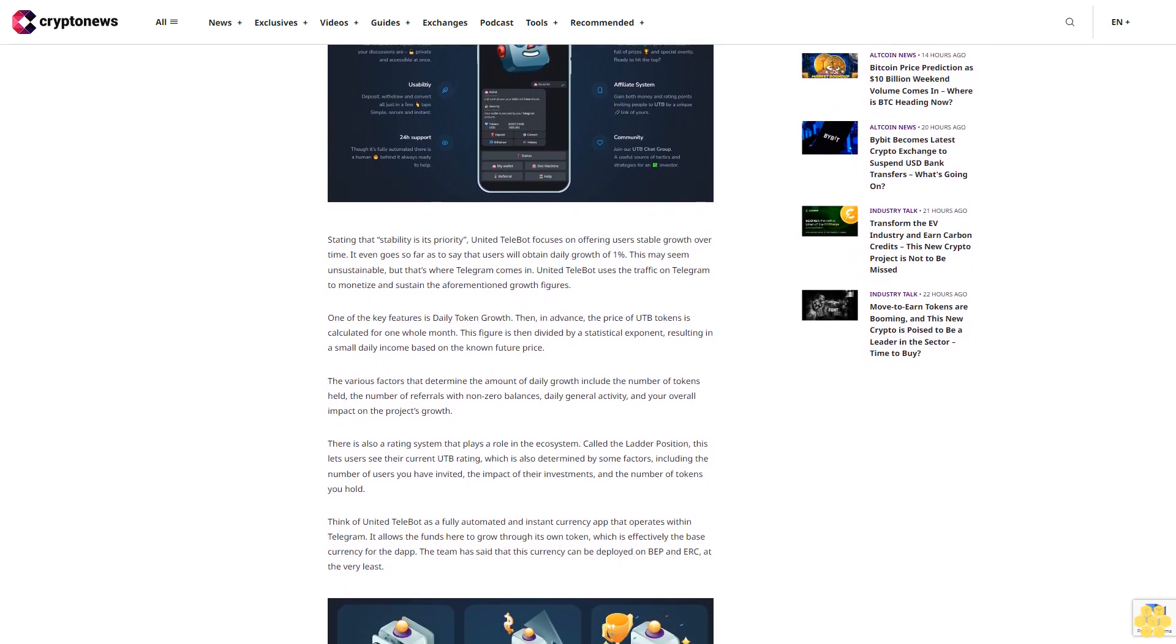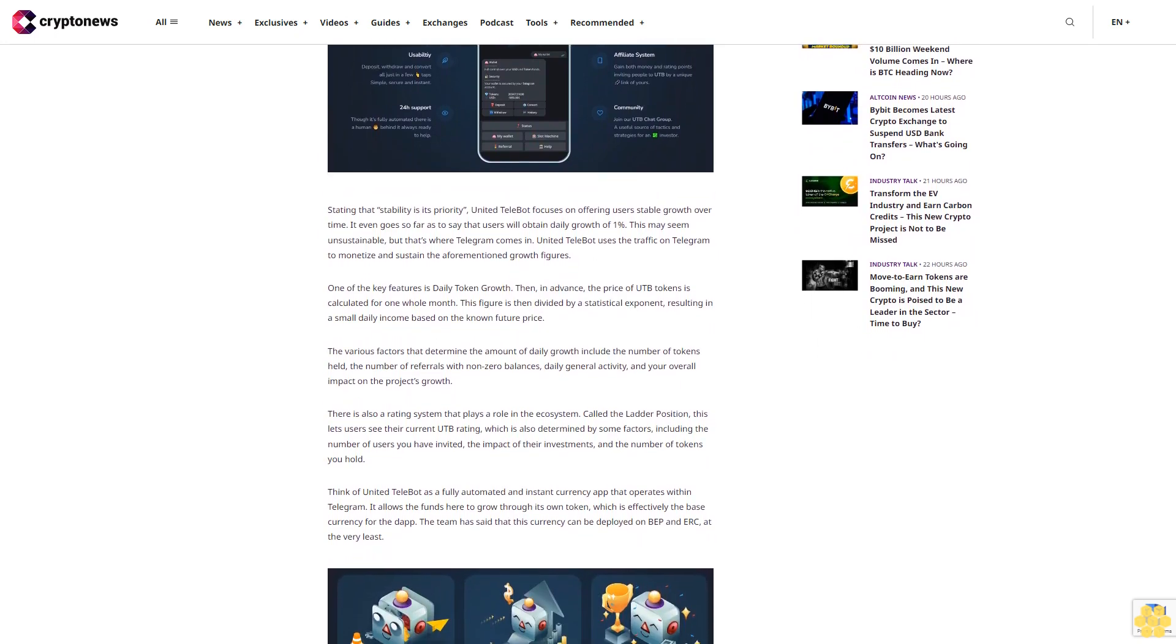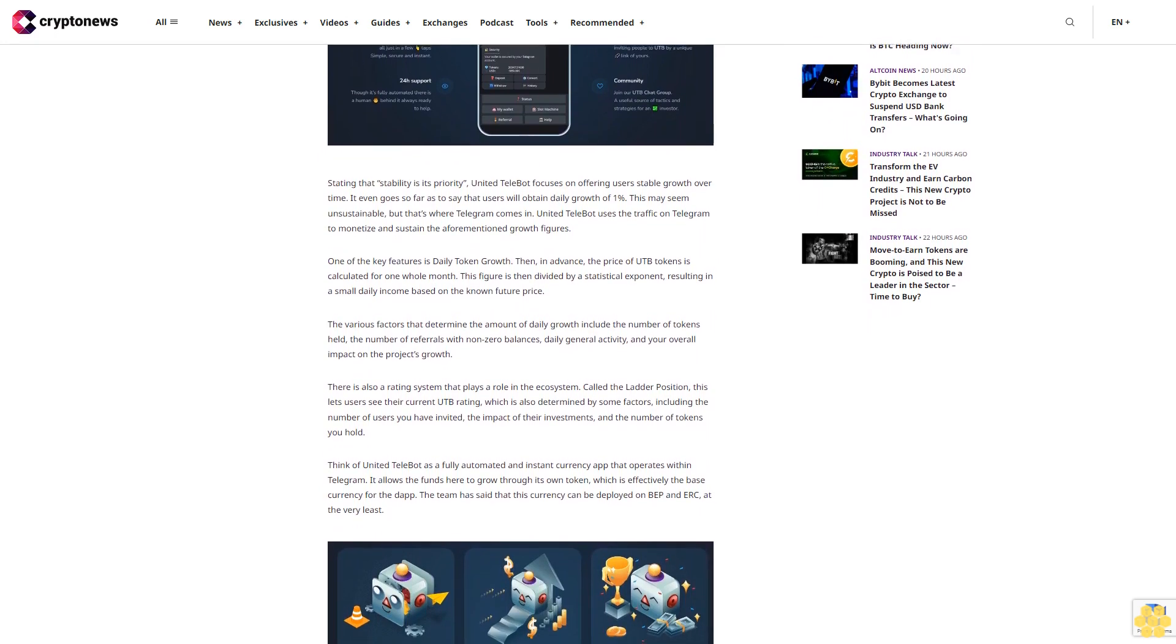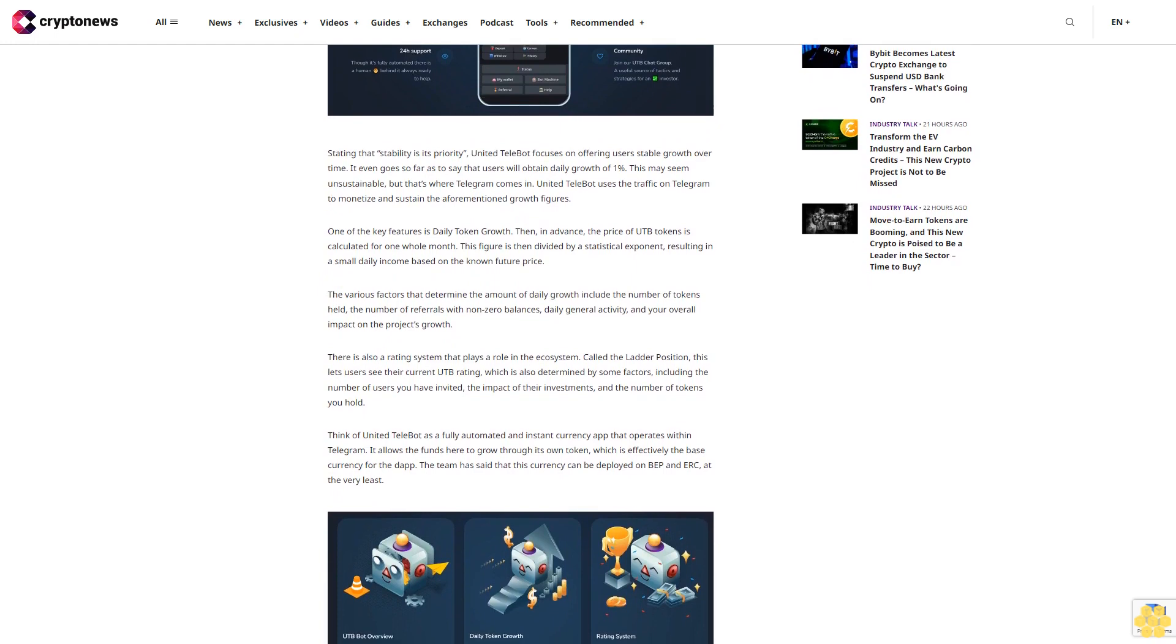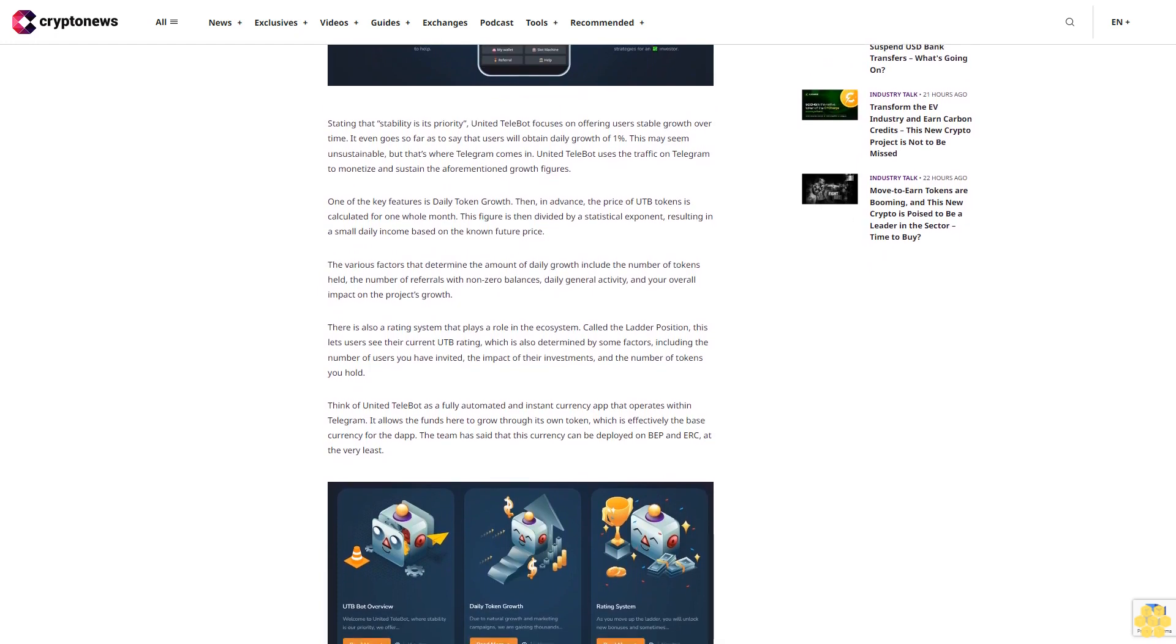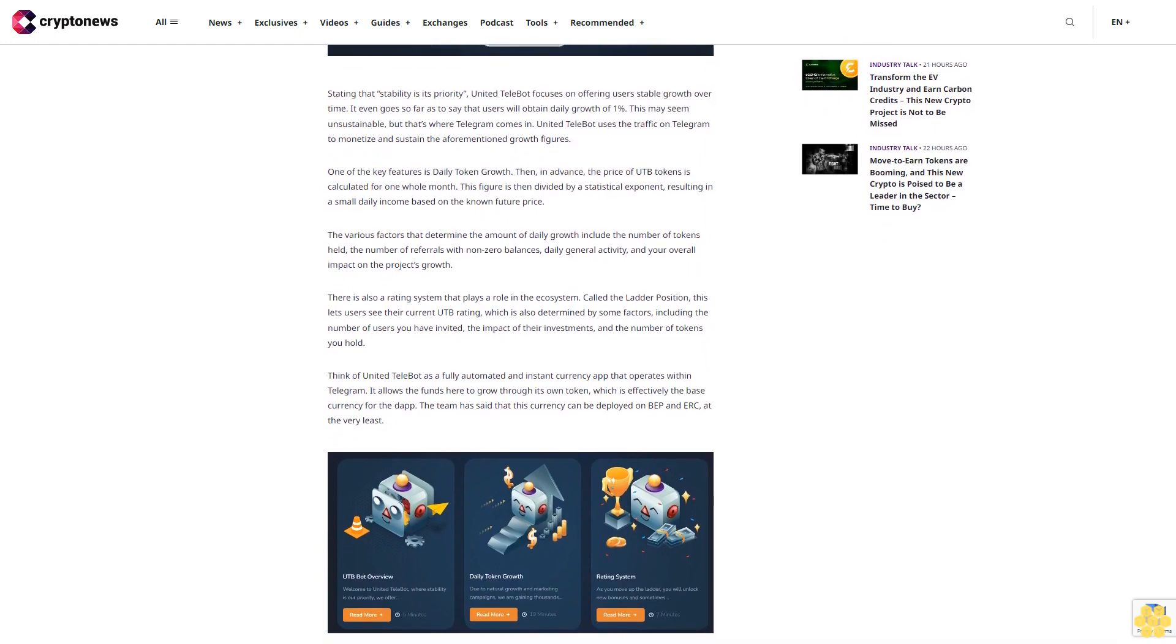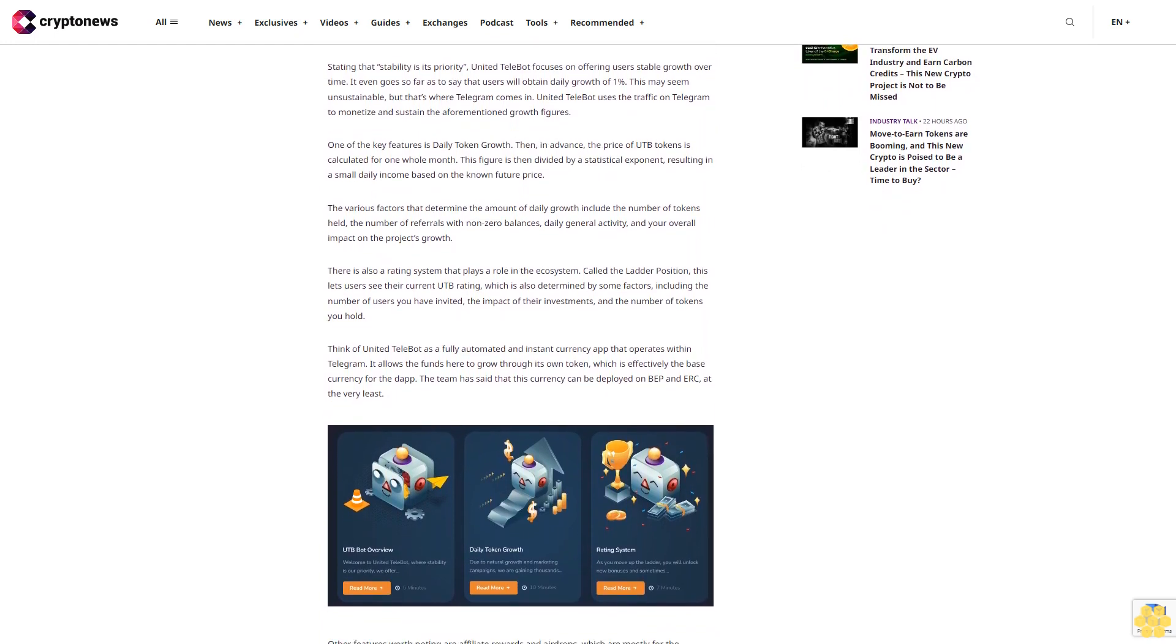United Telebot focuses on offering users stable growth over time. It even goes so far as to say that users will obtain daily growth of one percent. This may seem unsustainable, but that's where Telegram comes in. United Telebot uses the traffic on Telegram to monetize and sustain the aforementioned growth figures.